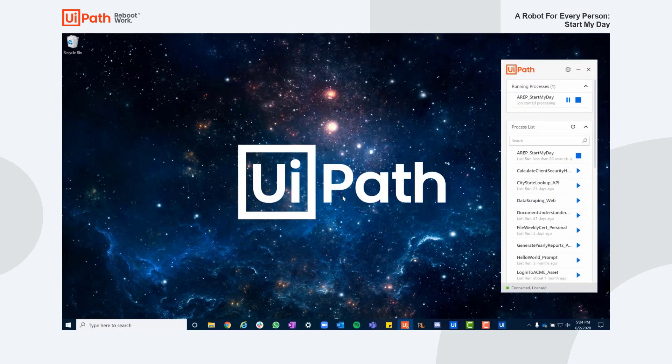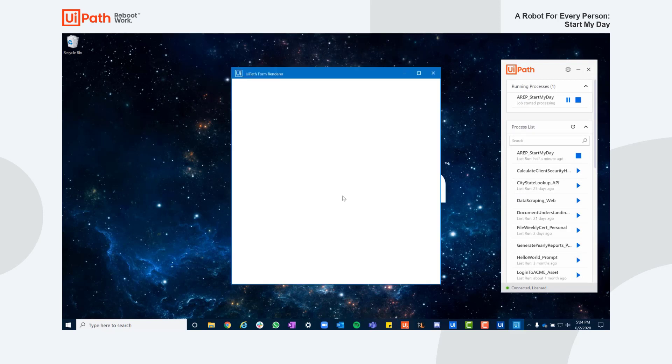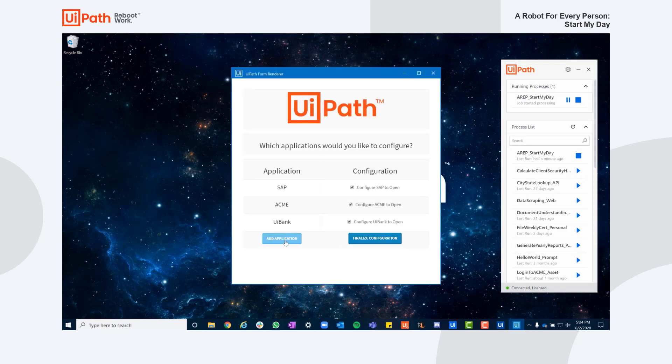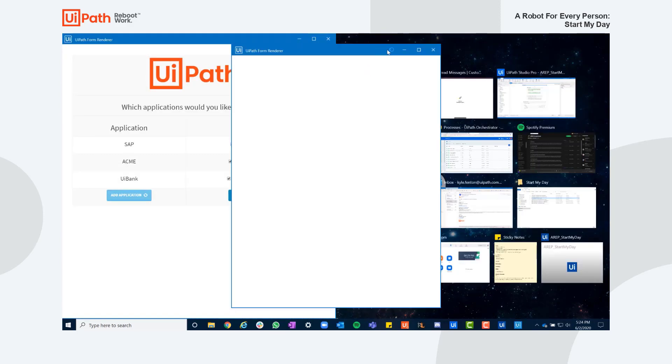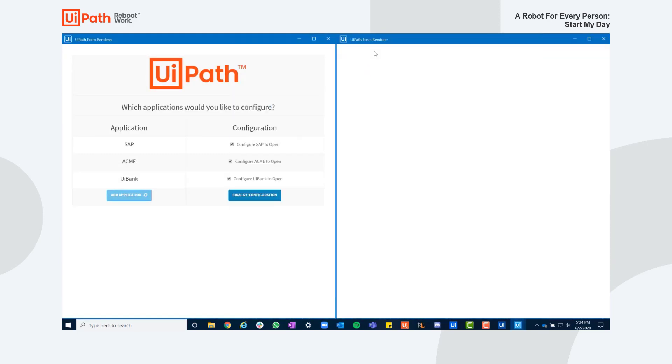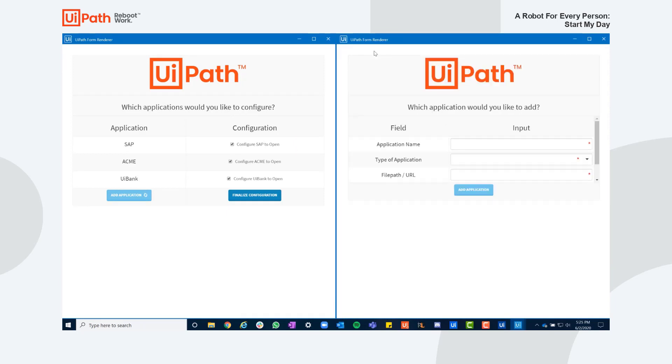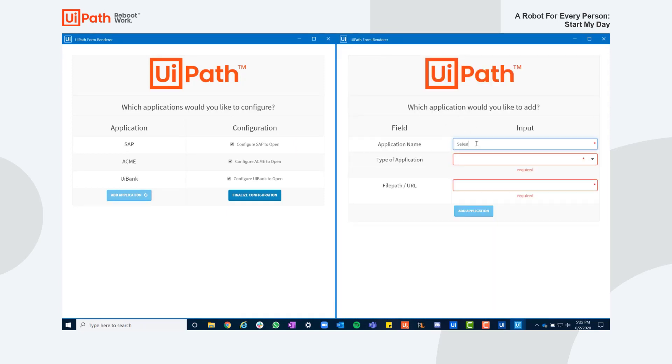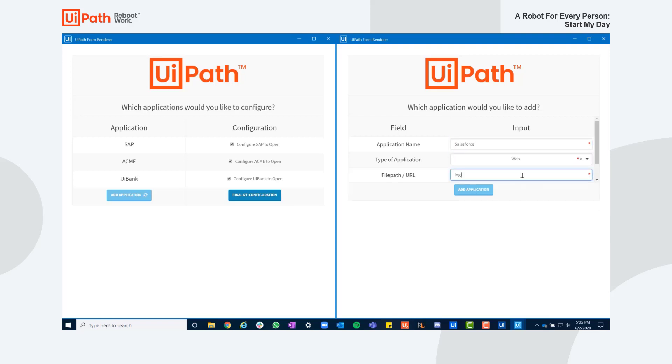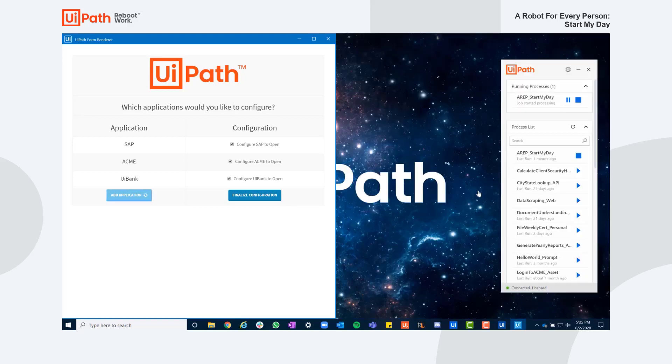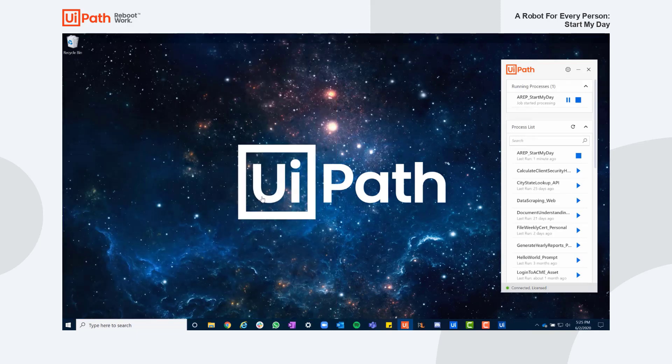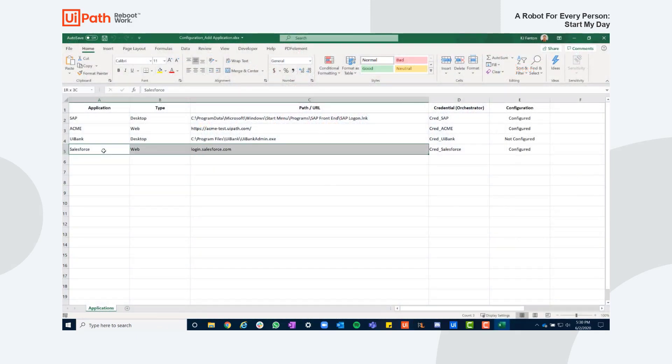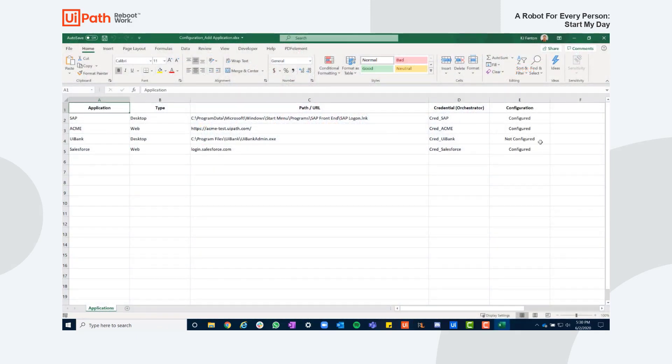If I need to add some additional applications, we can quickly configure that as well by adding an Add Application button. The robot will then prompt me to fill in the details about the application name, the type of application, and the file path that should be opened at runtime. After completing these fields, I conclude my configuration and see the inputs being synchronized with the configuration file as well.